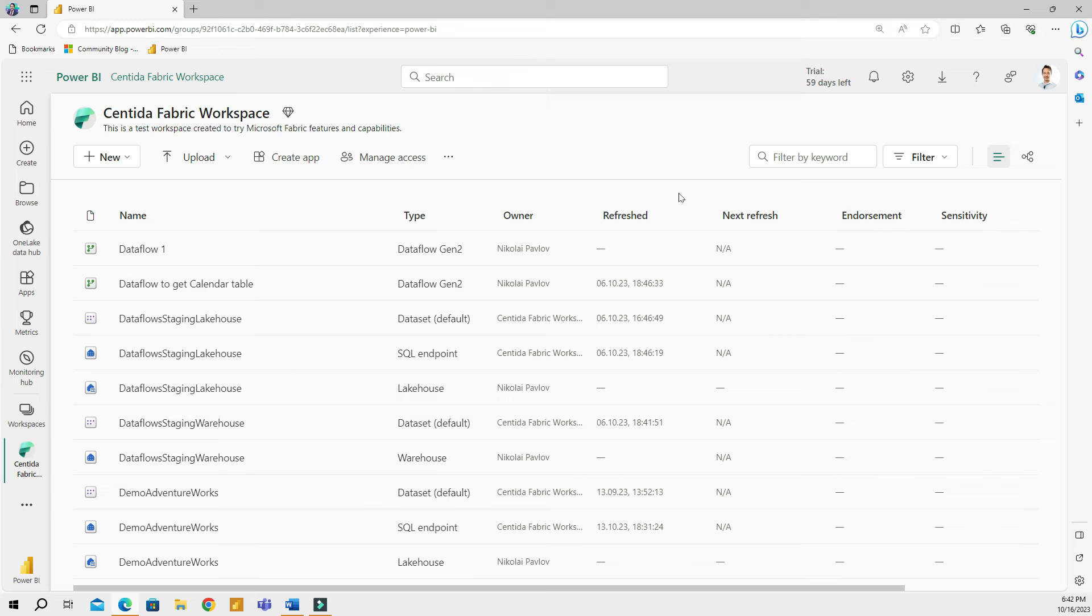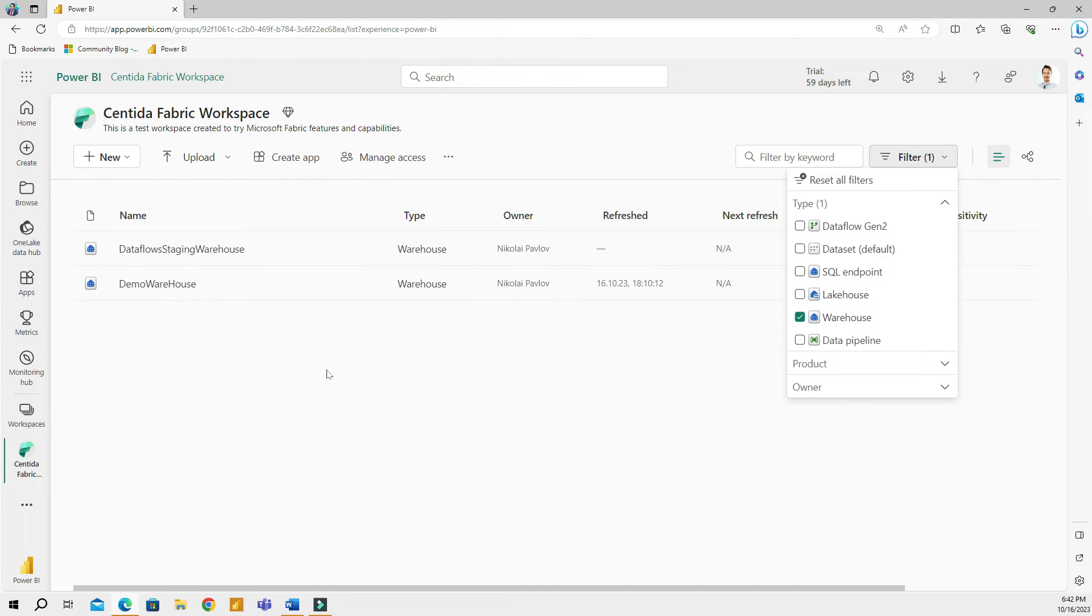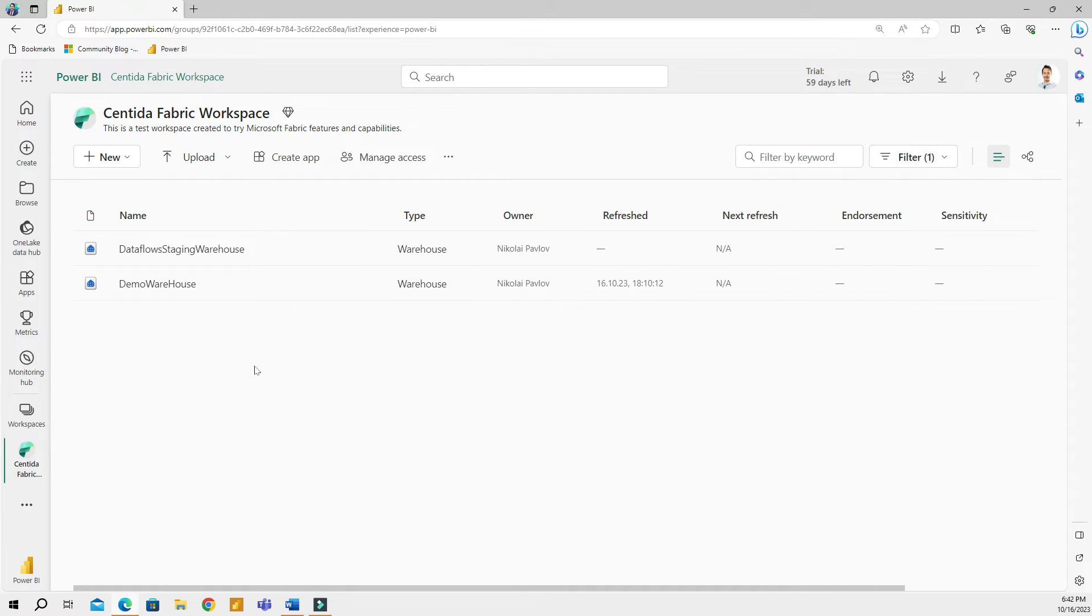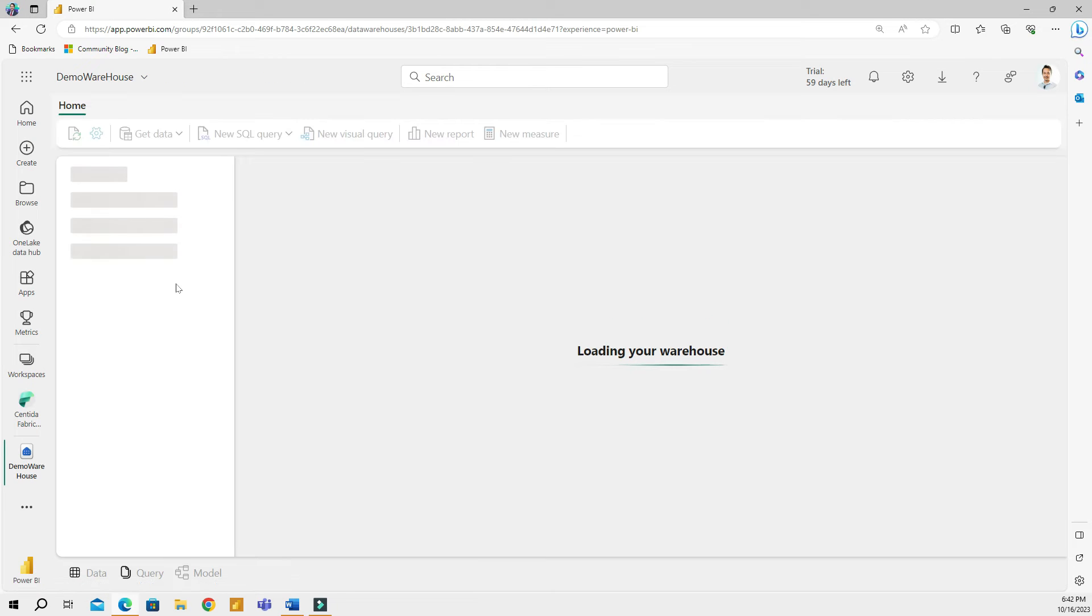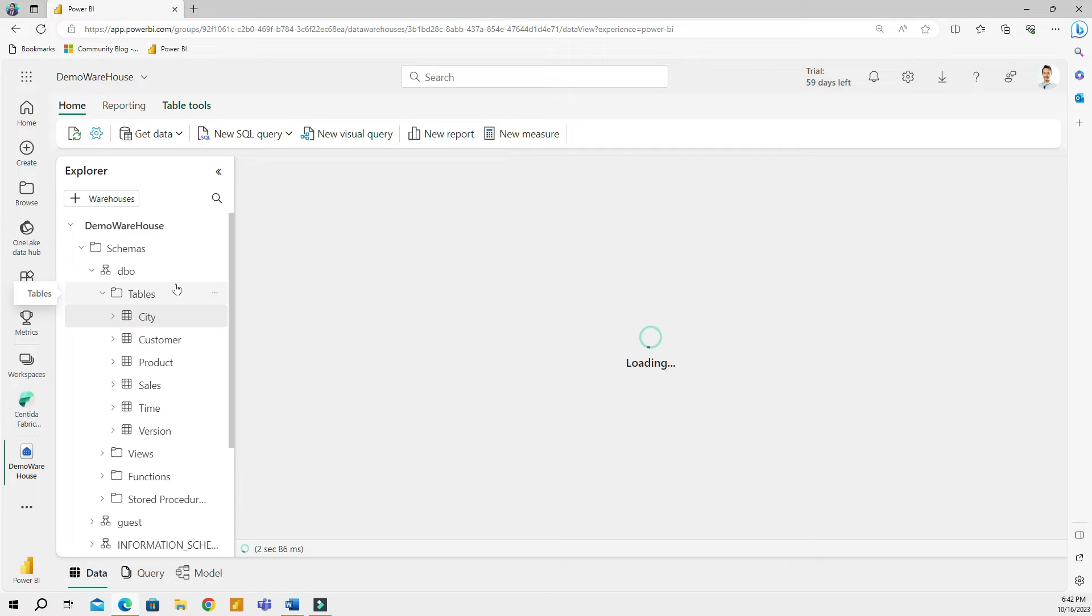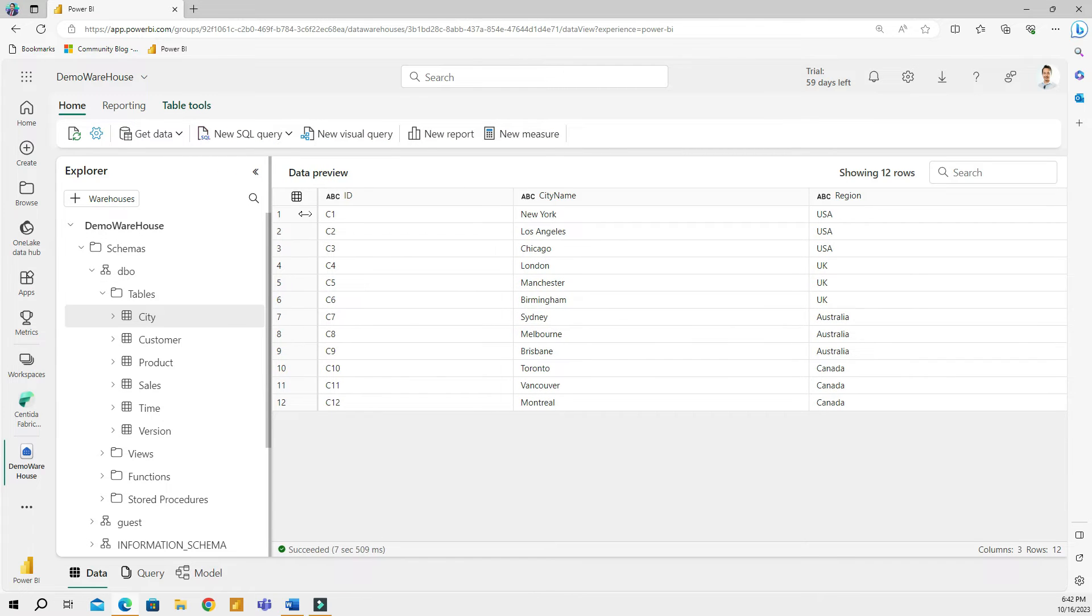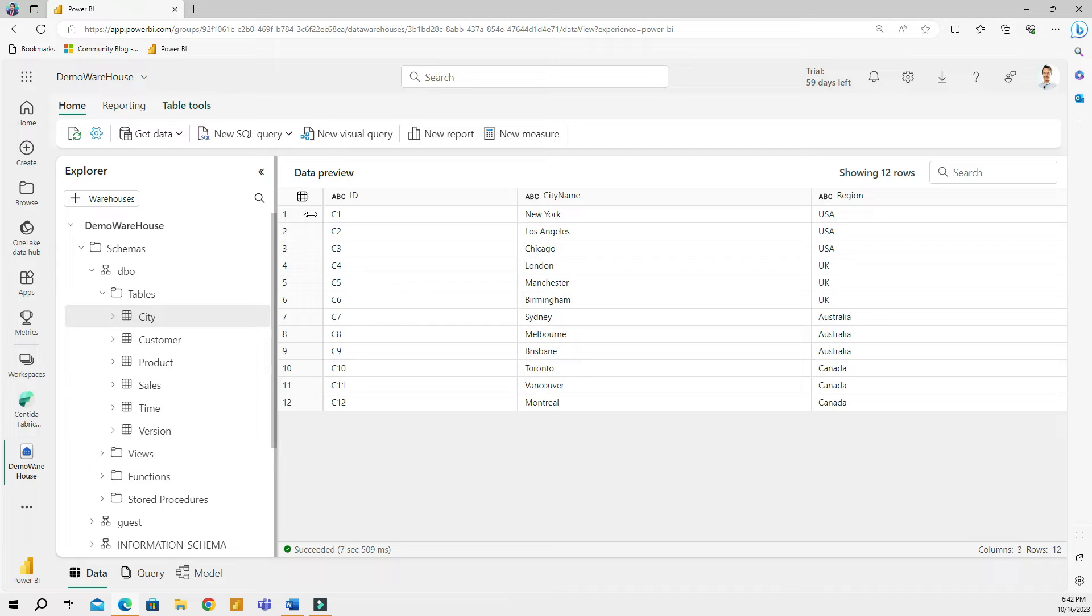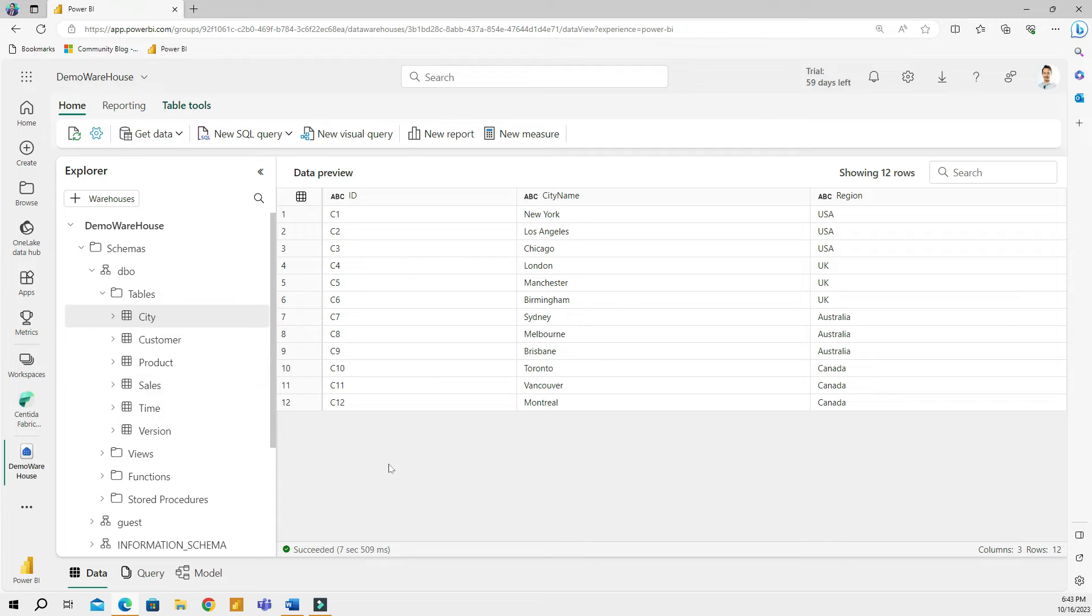So I am here in my Microsoft Fabric workspace and I will start with filtering for a warehouse. So here's my warehouse, demo warehouse. If you want to see how I created it, you can go to our previous video where I showed how to create this warehouse using a sample dataset. So here I will open my warehouse and then I will drag this window explorer a little bit to my right so I can see better. So these are my six tables sitting in my warehouse right now.